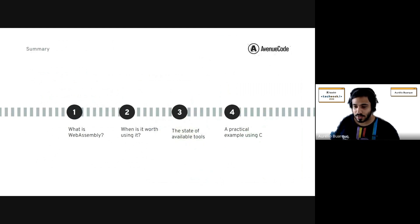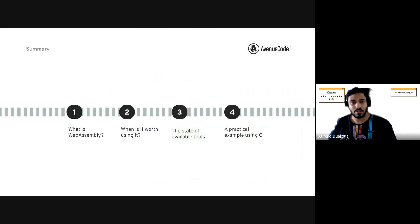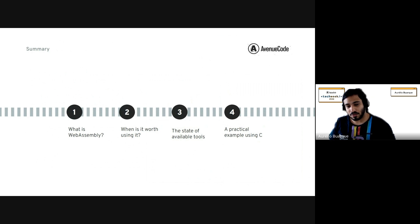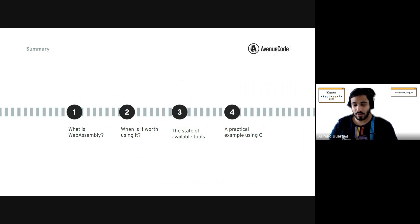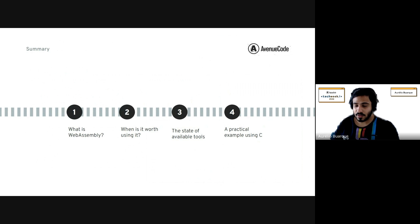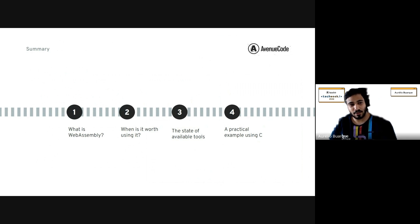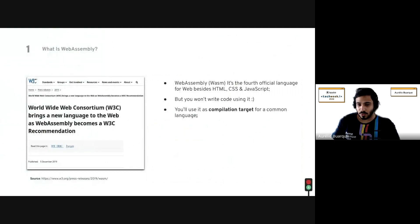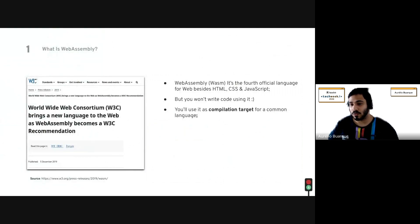Moving forward to the topic today, I've split the presentation into four sections: the first is to understand what WebAssembly is; the second is when it's worth using; the third is to check the state of tools available for implementing an app using WebAssembly; and the final section is a concrete example — a web app written in C, not fully in JavaScript.